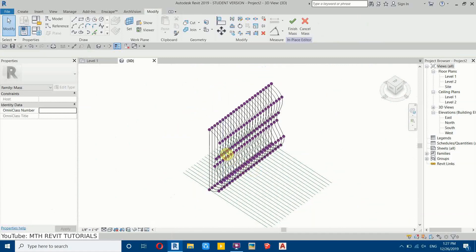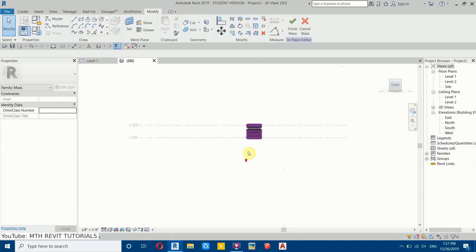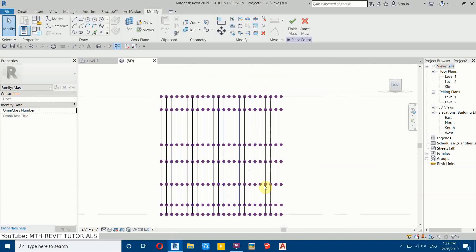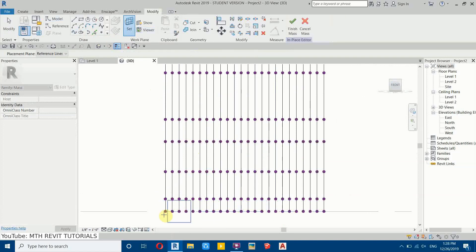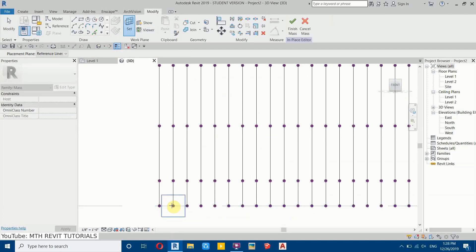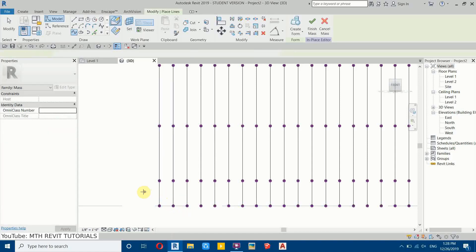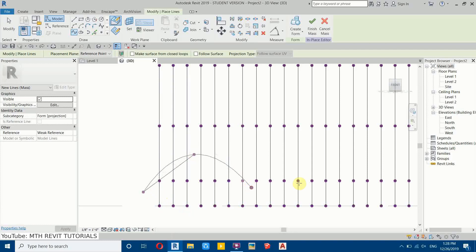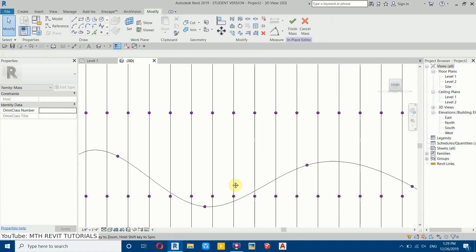To make it look more interesting we need to create curves on the front side as well. Go to the front view, then select Spline again. Click Set Work Plane and hover over any of these points — it will highlight the face. If it doesn't, hit the Tab key to highlight the face, then click. Now we can draw the spline and create some curves.